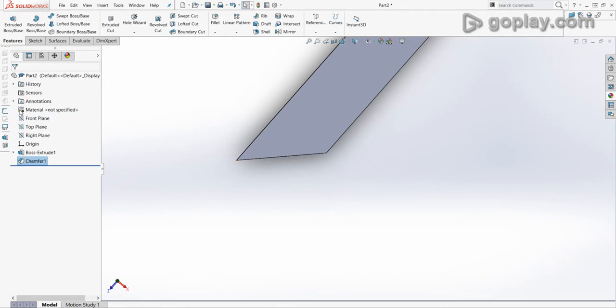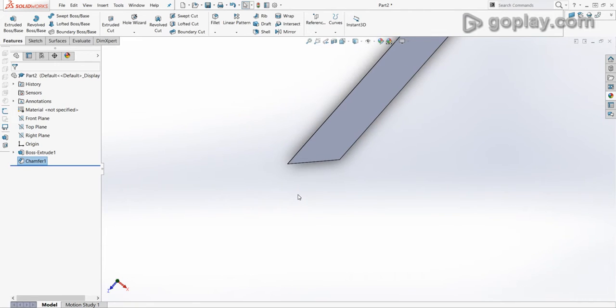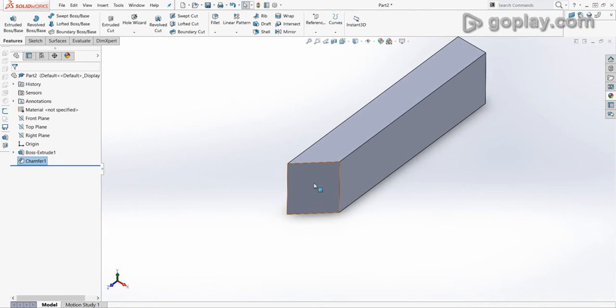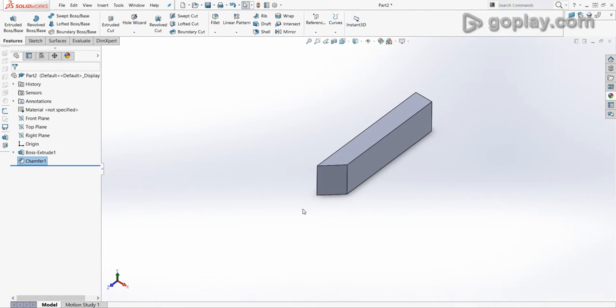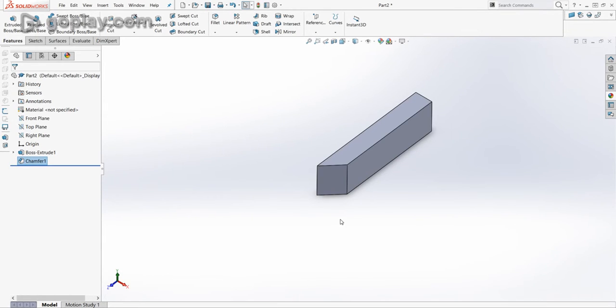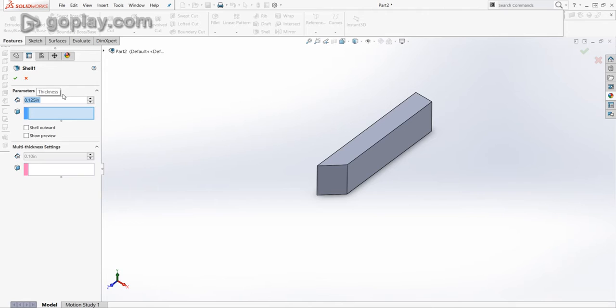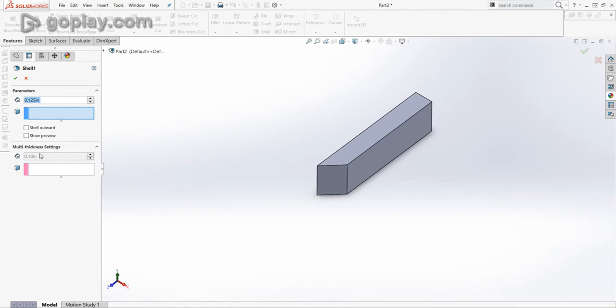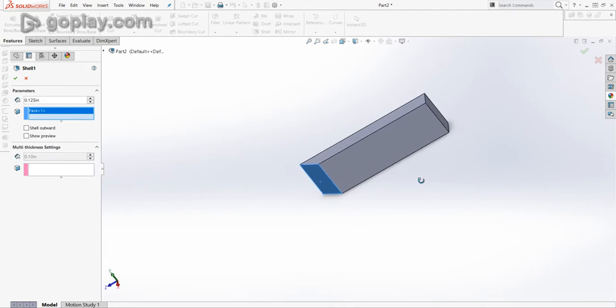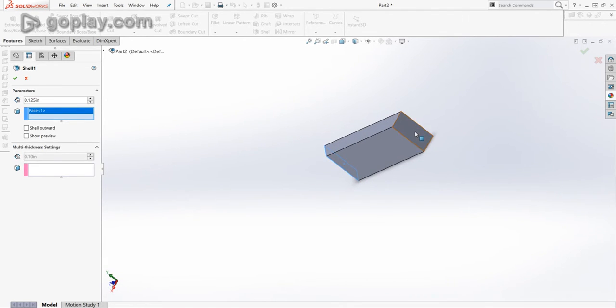So, if I click OK, now I've got the cut, and then I will put in the shell. So, if I select the shell feature and hit 0.125 into my thickness, and select this face and this face. Now, I'm selecting faces, not edges. This will only work if you select faces.